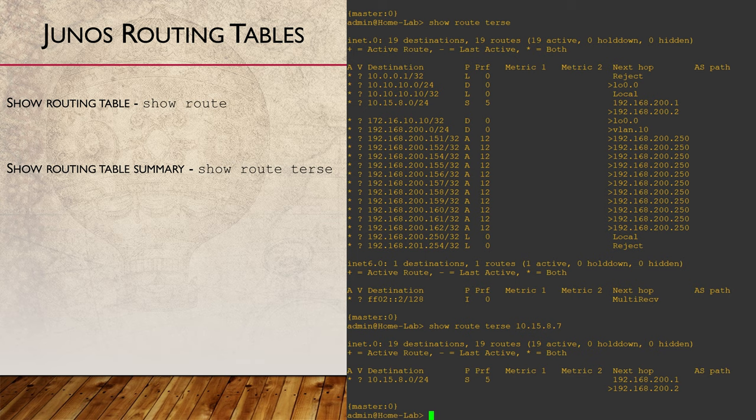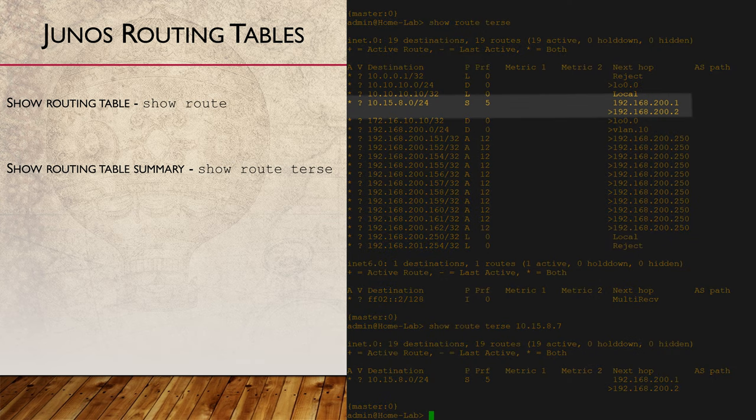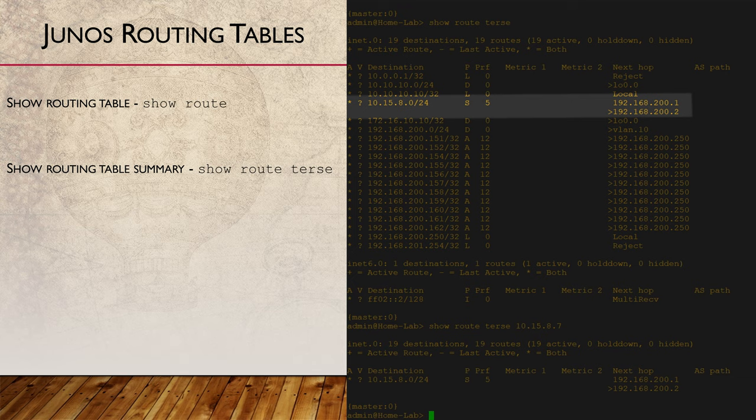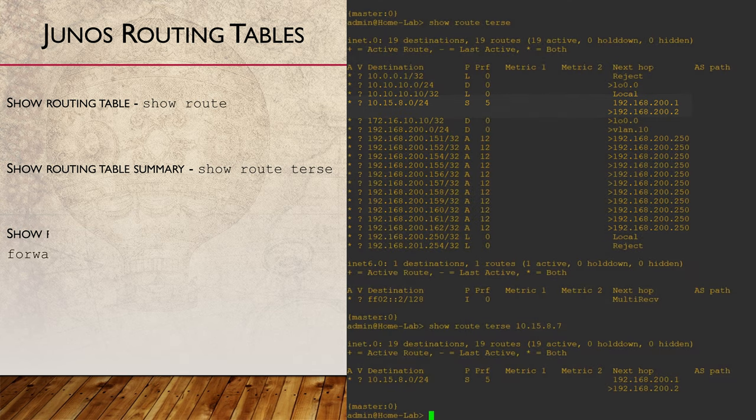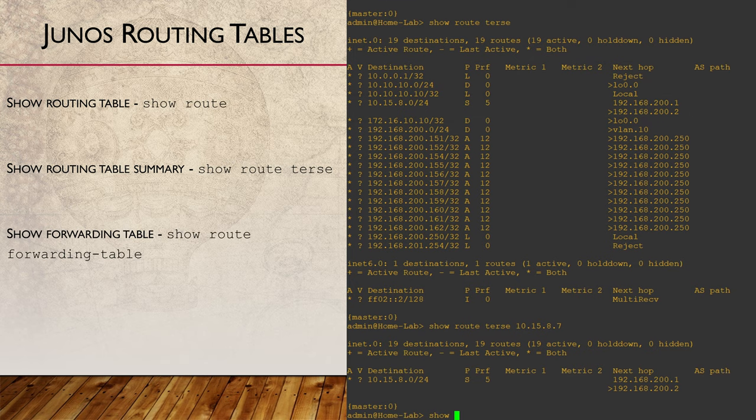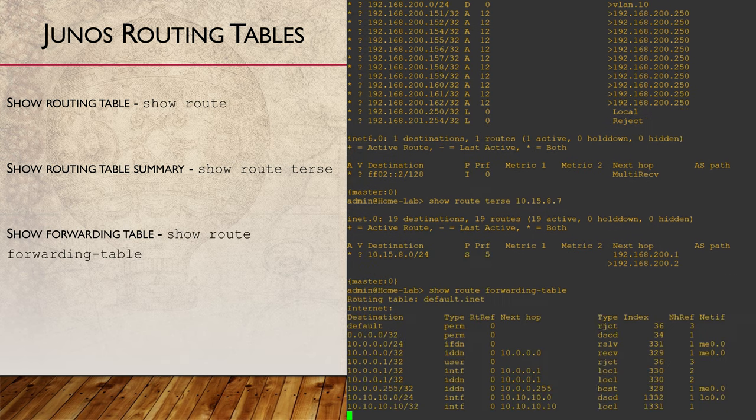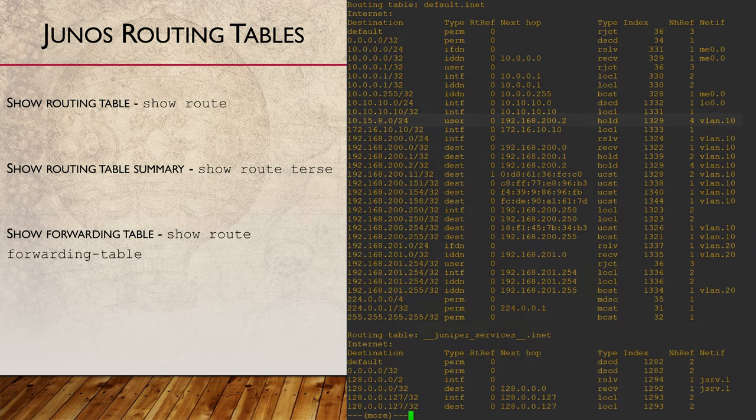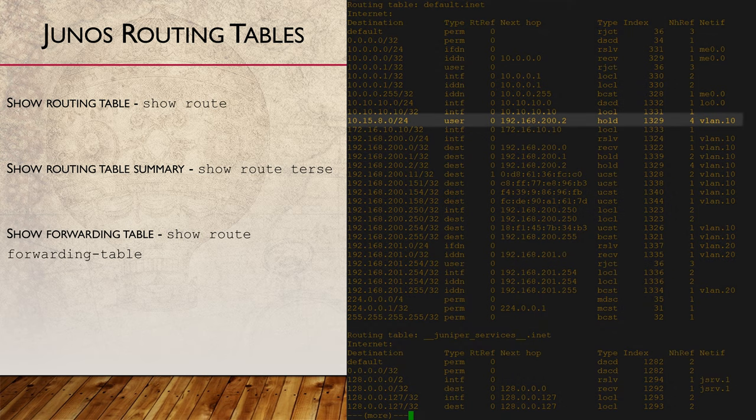We've talked about the routing table being separate from the forwarding table. Valid routes go into the routing table, and the best routes are selected for the forwarding table. That means that if we have two identical routes to the same destination, meaning that one is not better than the other, they will both go into the routing table. However, even though they may be the same, only one, selected at random, will be installed into the forwarding table.